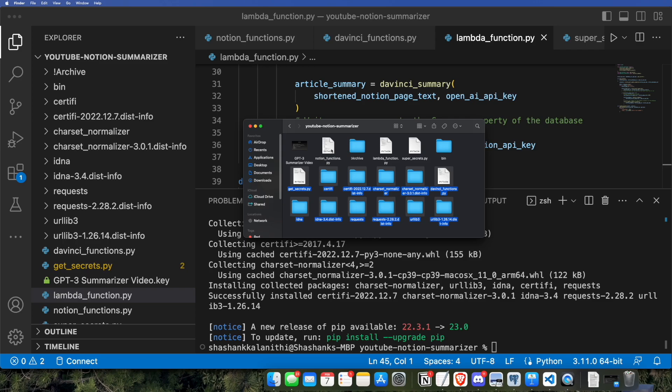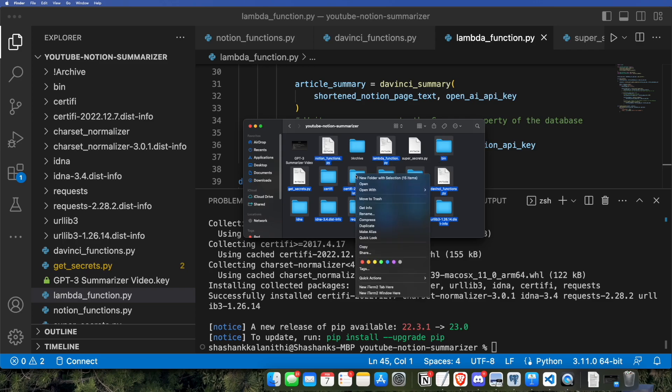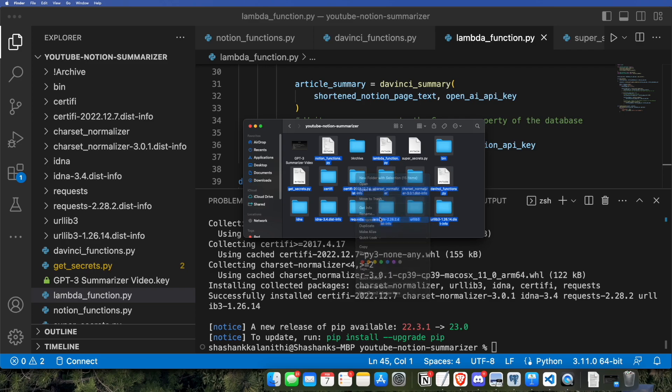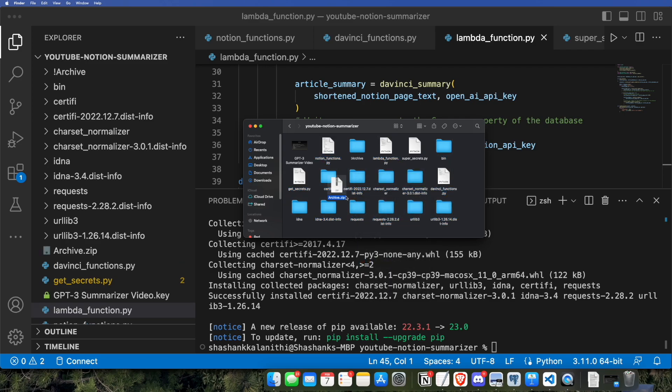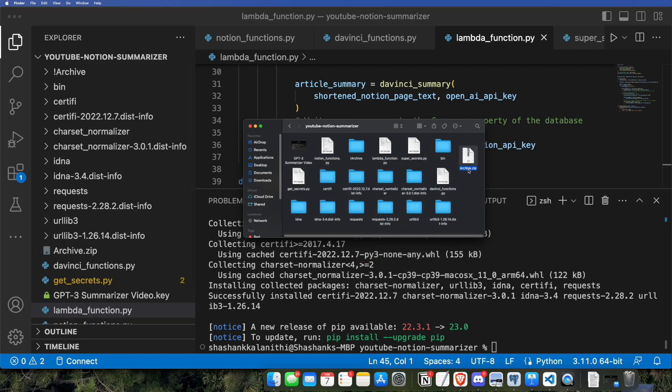So, again, let's go ahead and select all of our files, and then we will compress them. Basically, just put them in some zip format, and then we will upload them to AWS Lambda.